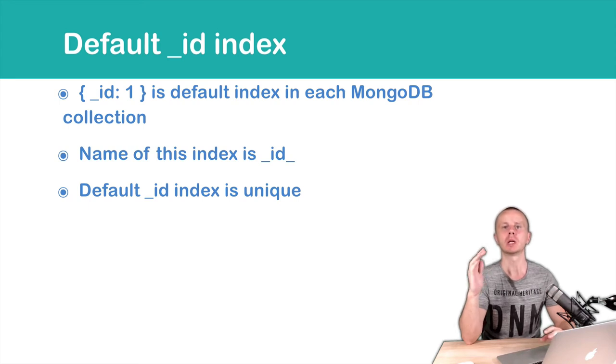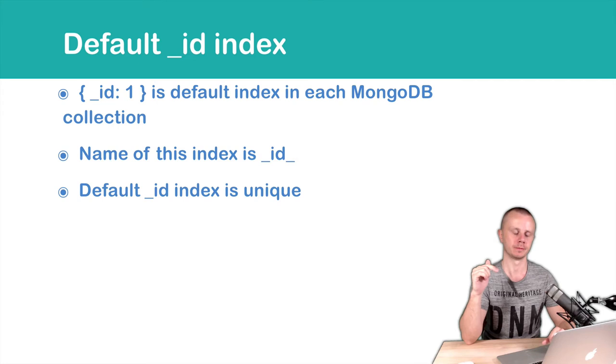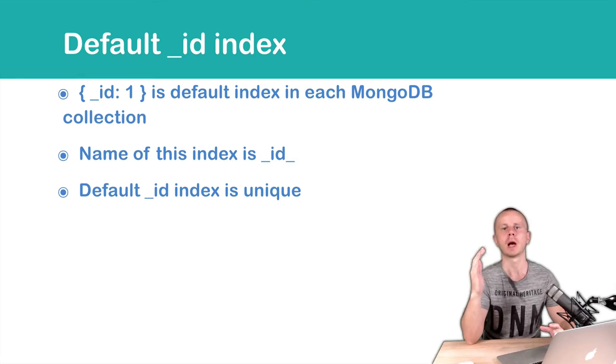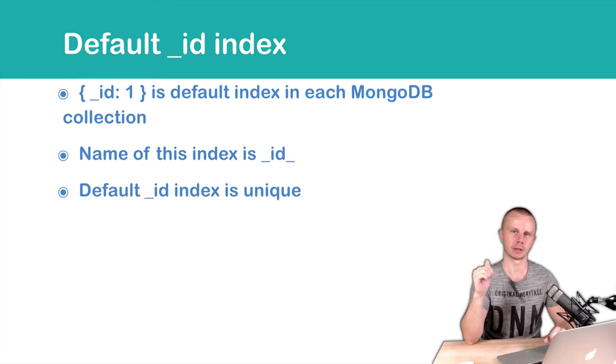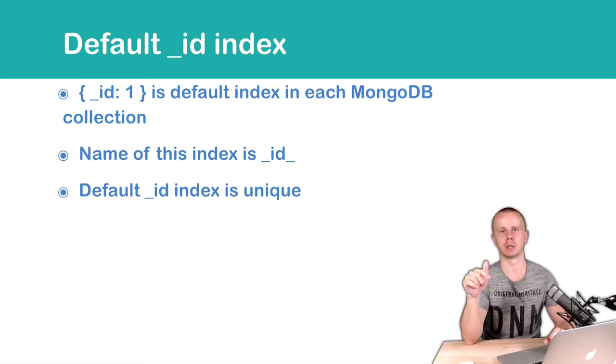You can create other unique indexes and we will talk about this later on. What else is important? You cannot delete the _id index. It is created by default for each collection and you cannot delete it.